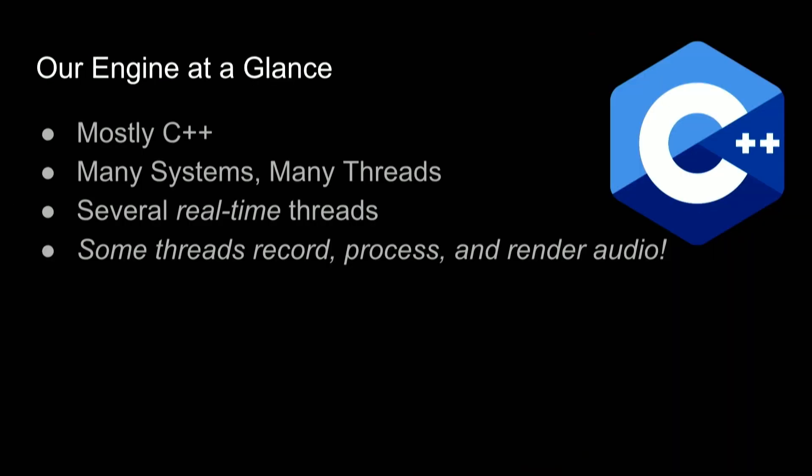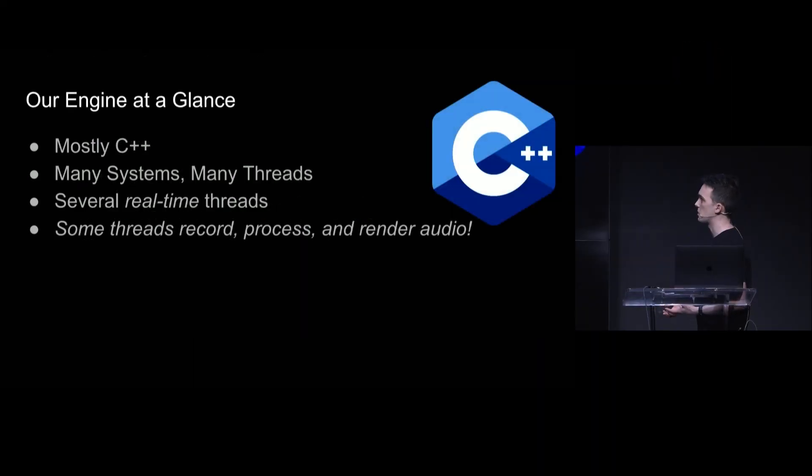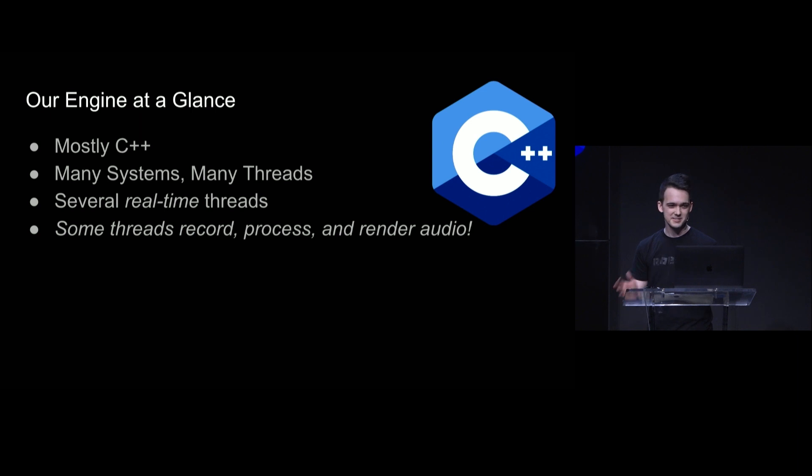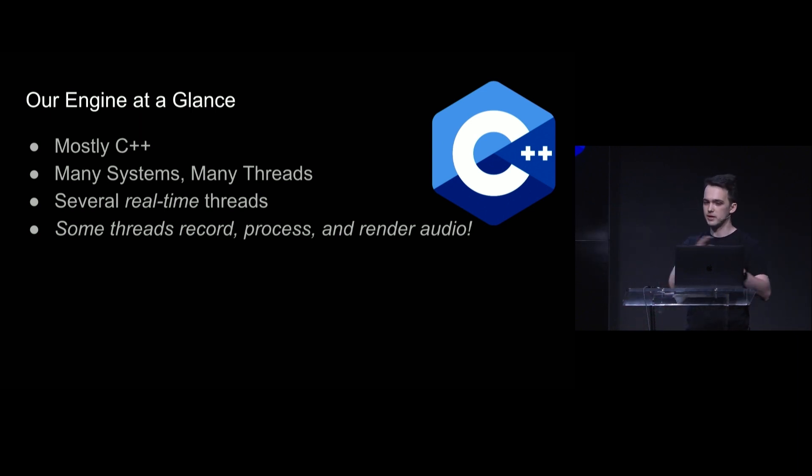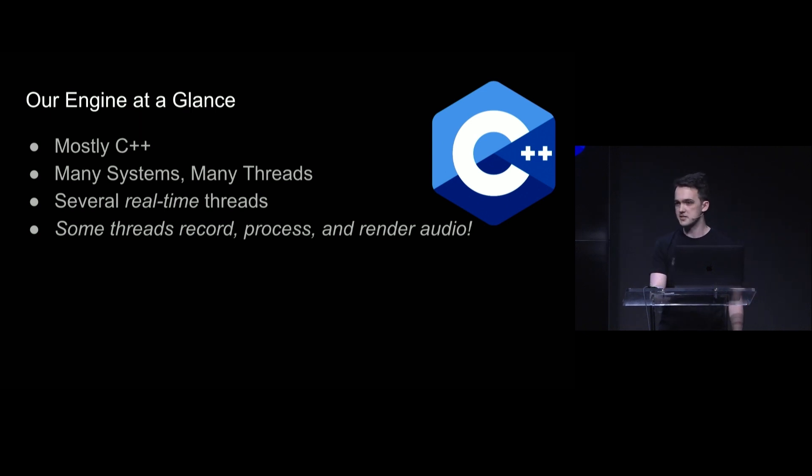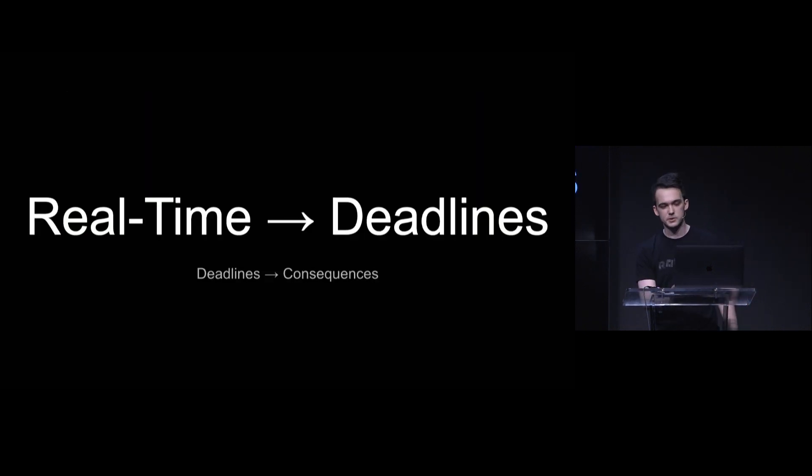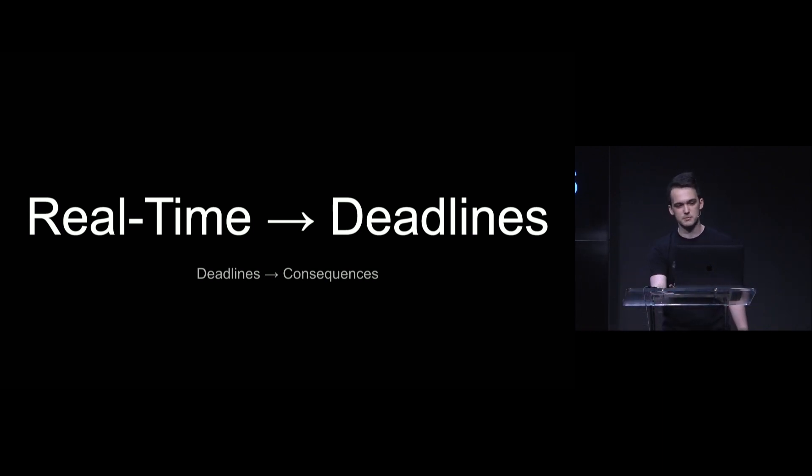And a crucial piece of that puzzle is our game engine, which is what I work on. Our game engine is a 15-year-old C++ code base with tons of systems, tons of threads, and several real-time threads, some of which are recording, processing, and rendering audio. And note that I said real-time, which implies deadlines, and deadlines imply consequences for missing them.